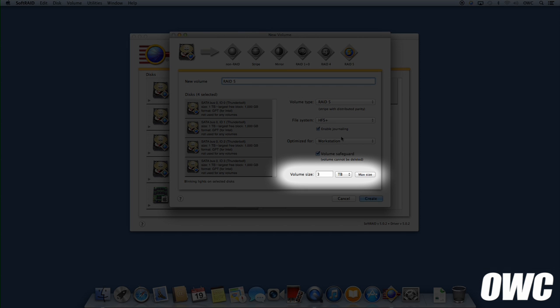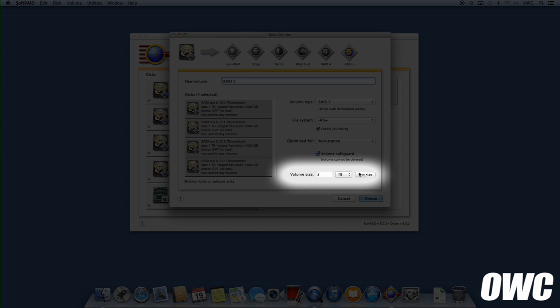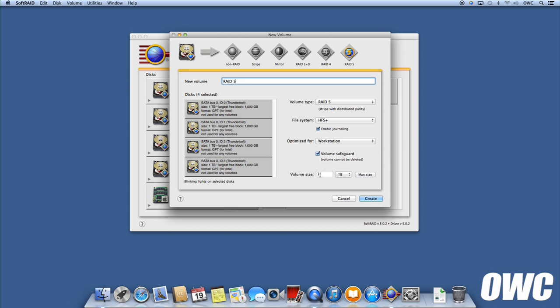Finally, select your volume size. Clicking the Max Size button will give your RAID the highest capacity it can handle, which is most common for this kind of setup. Double-check to make sure only the lights for the drives you want as part of this RAID are selected. Then, click Create.